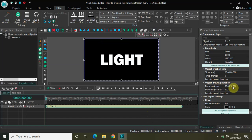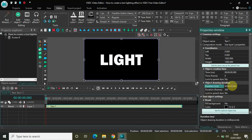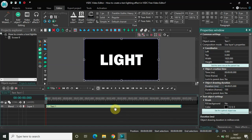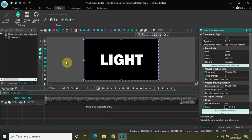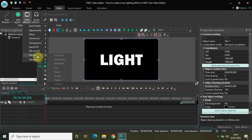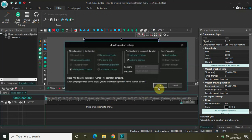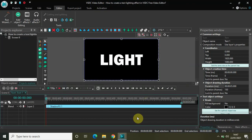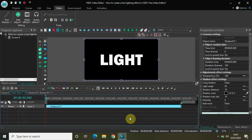Currently the duration of my text object is 10 seconds, so let me just decrease the duration to 5 seconds. Perfect. Now double click on the text object, go to Video Effects, go to Nature, select Shadow and click OK.